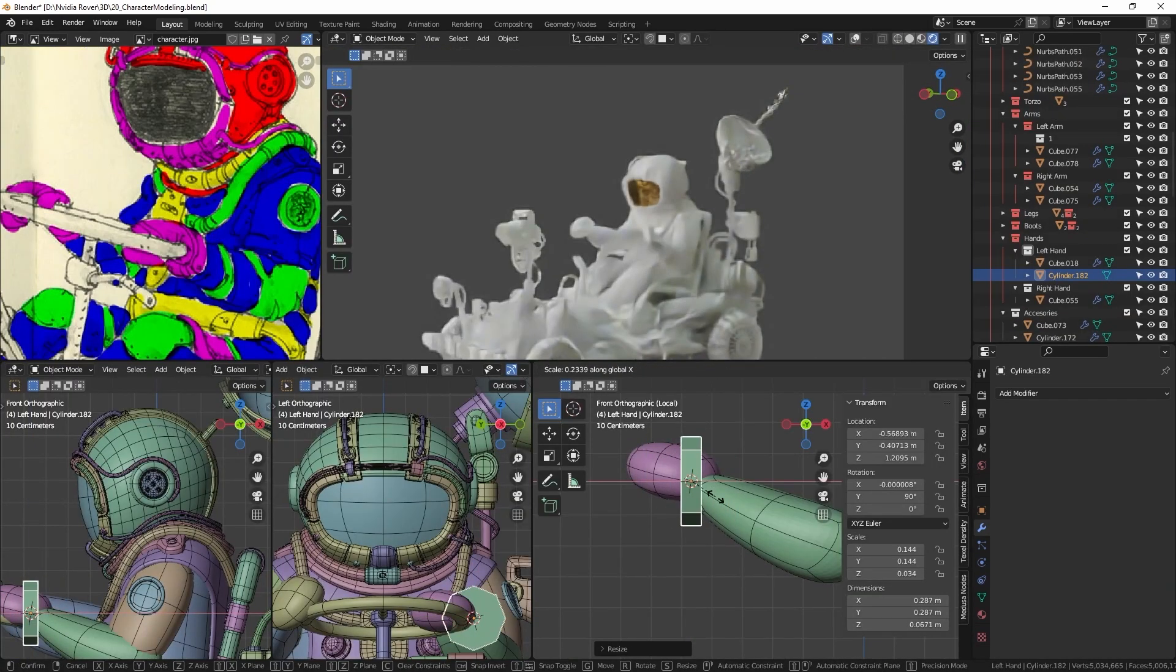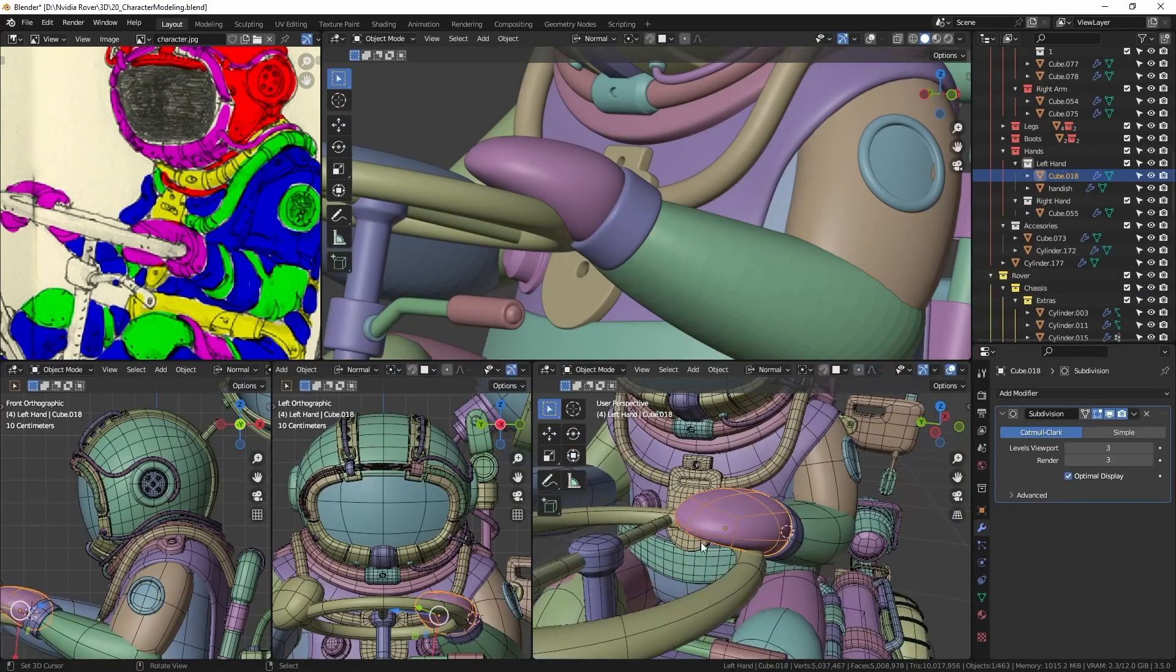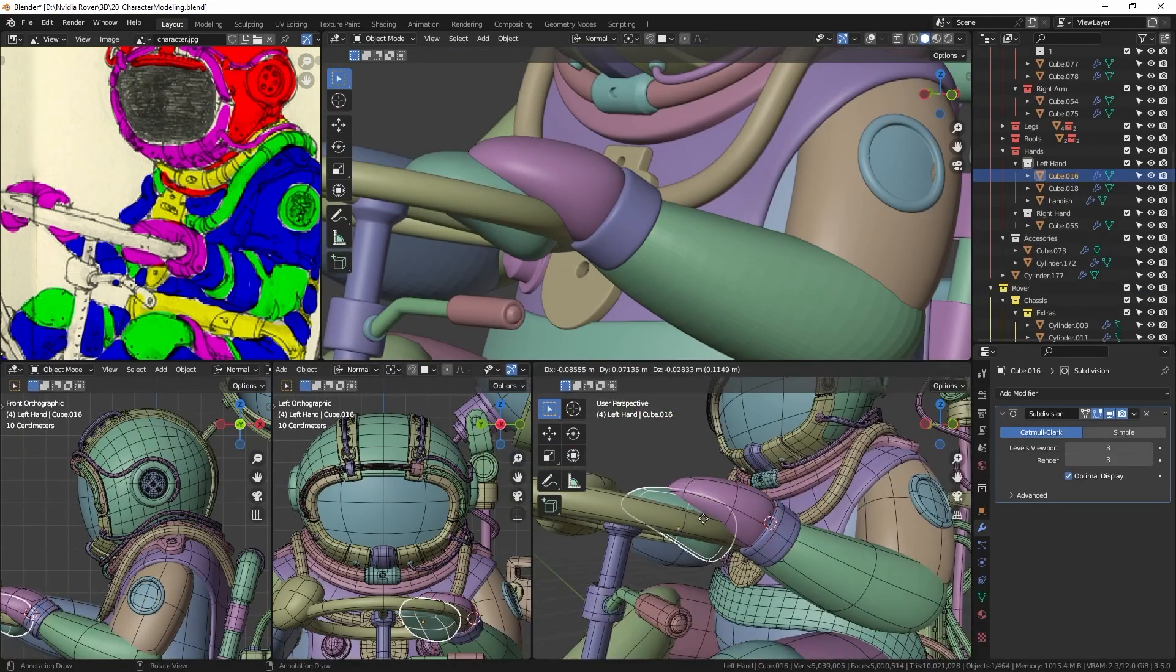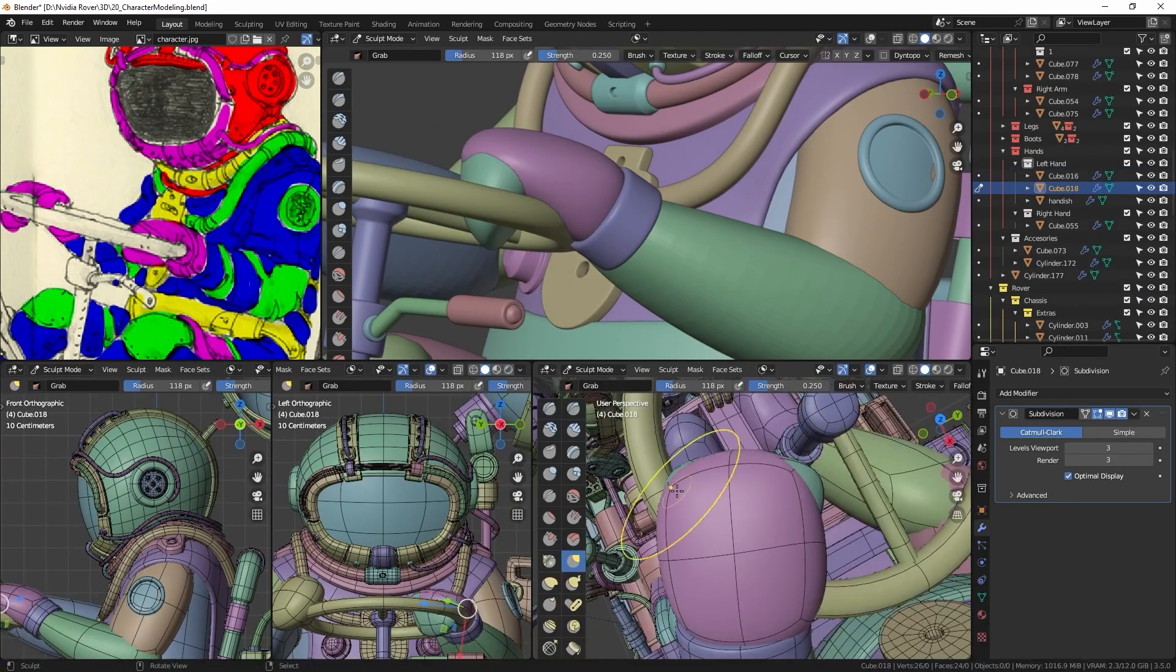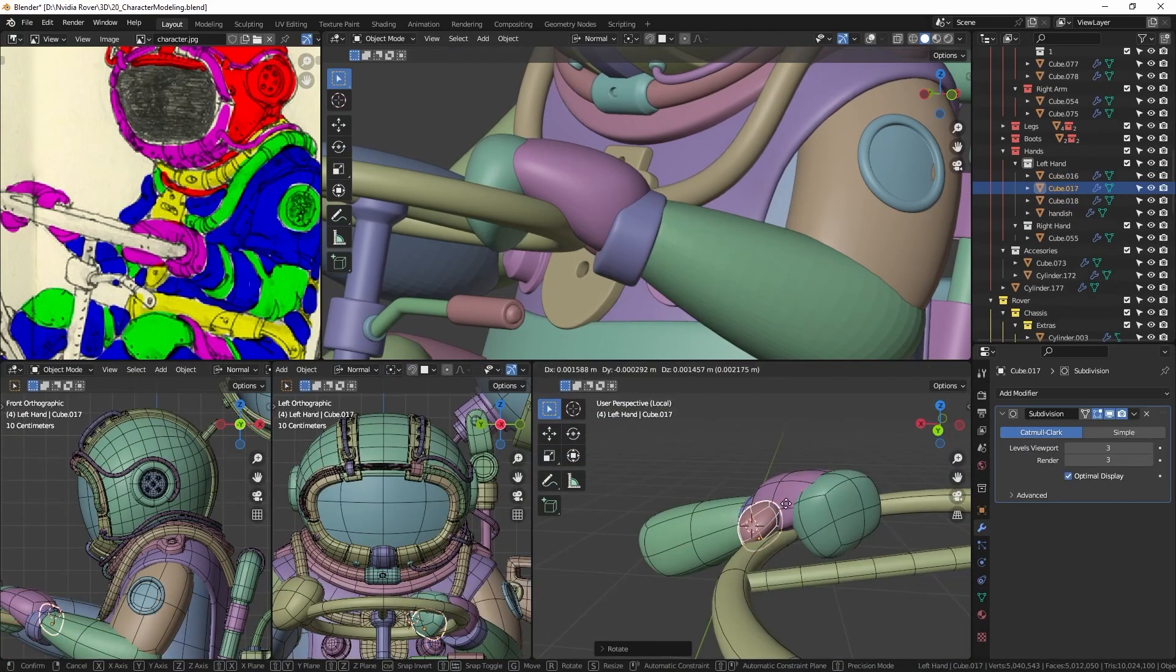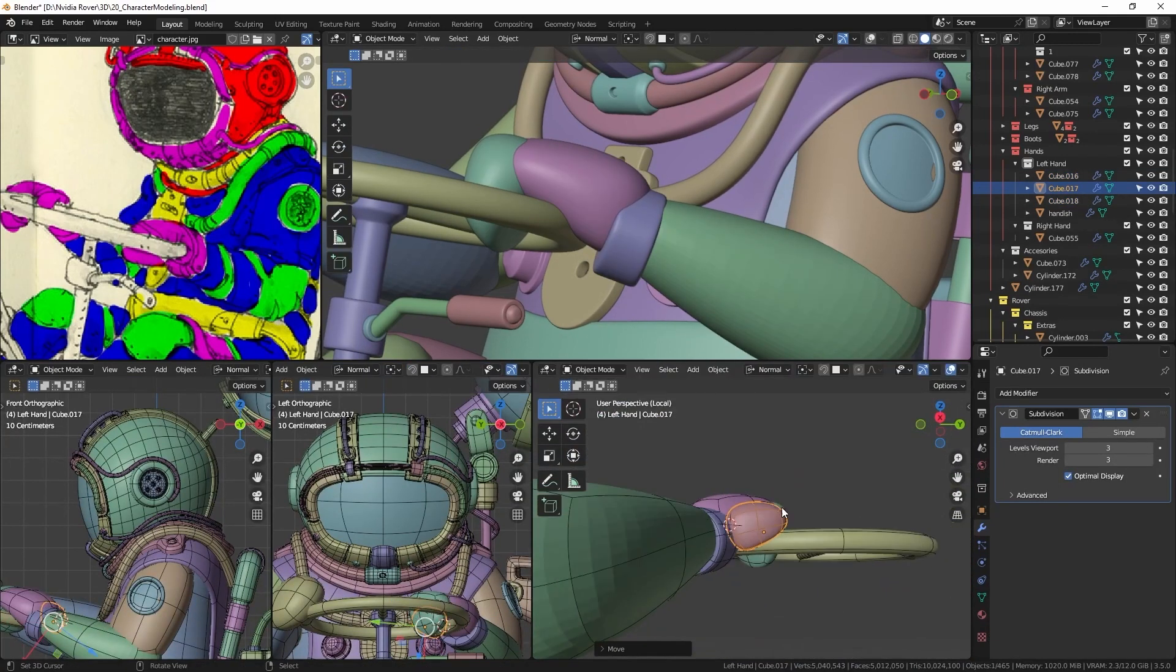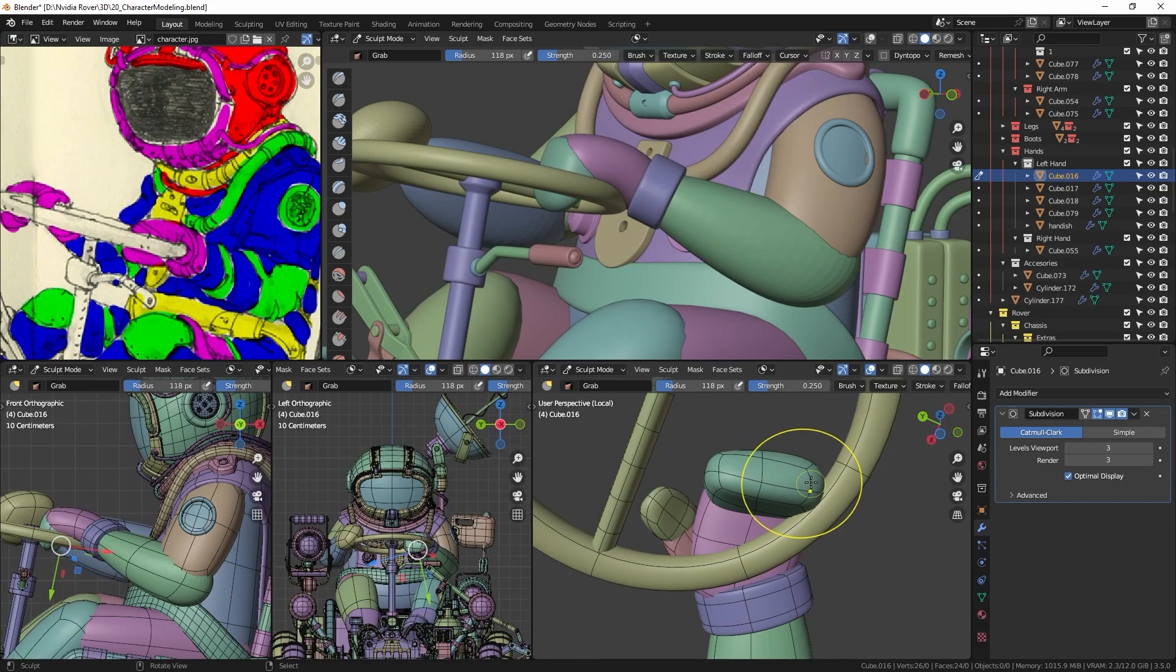Now creating the gloves, I employ a short process. I start by using multiple subdivided cubes for the hand and a cylinder for the wrist. In sculpt mode, I adjust the shape using the grab brush.